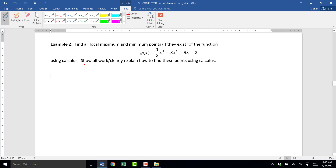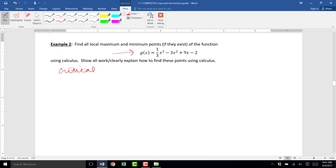We're going to do another example where we're asked to find the local maximum and minimum points using the first derivative test. We've been given a function g of x, which is a third degree polynomial. To find the local maximum and local minimum points, our first step is to identify critical points.